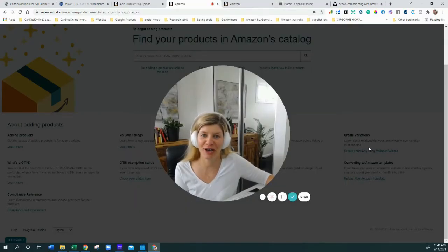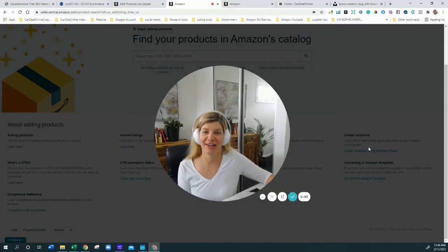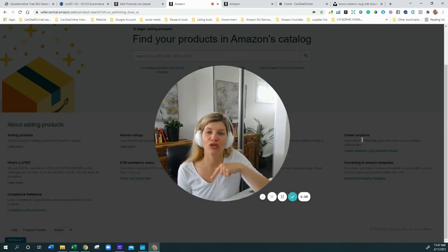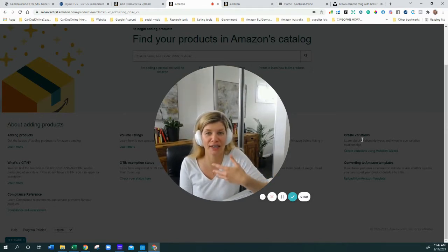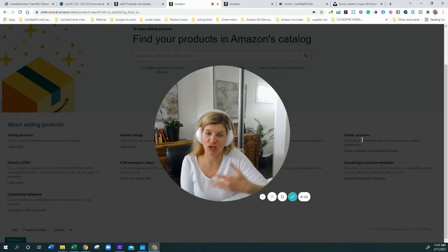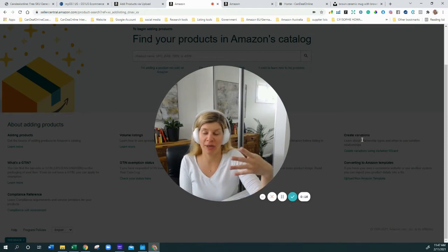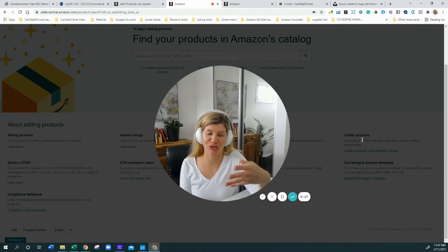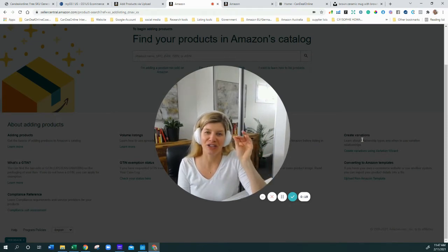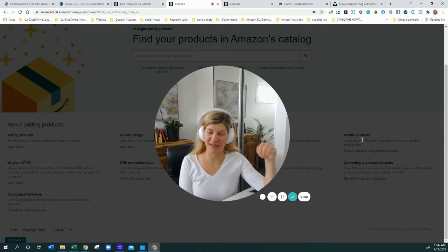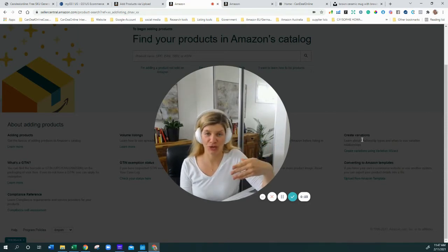Hi and welcome to part 2 on how to use an Amazon flat file to create a listing. We're going to talk today about how to create a listing with multiple variations. If you ever see on a listing that there are coffee mugs, for example, which is what we're going to list, there are different colors and they're all showing up on the same listing. That's what we're going to create today.